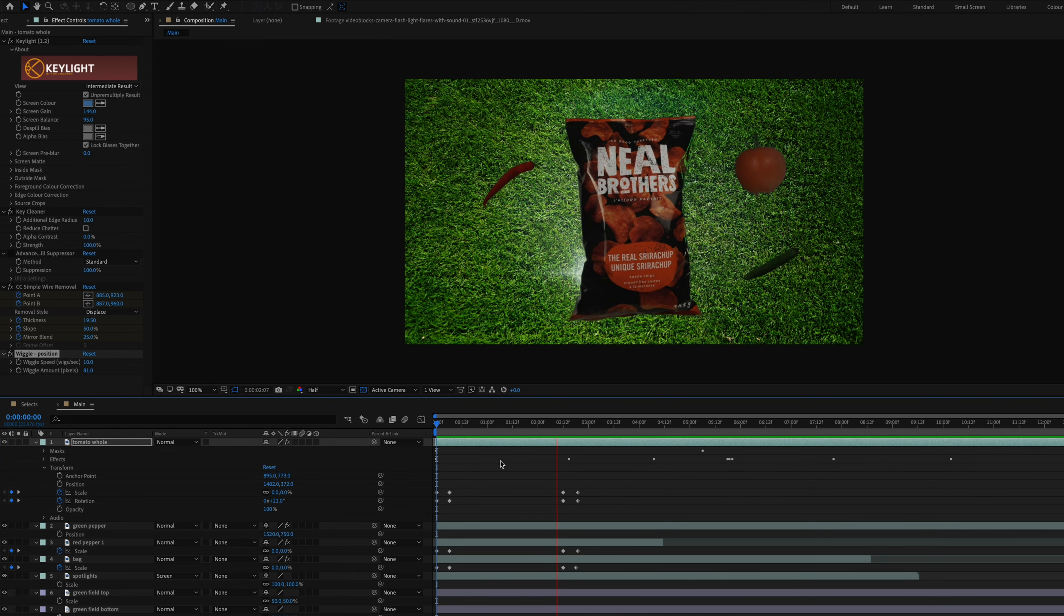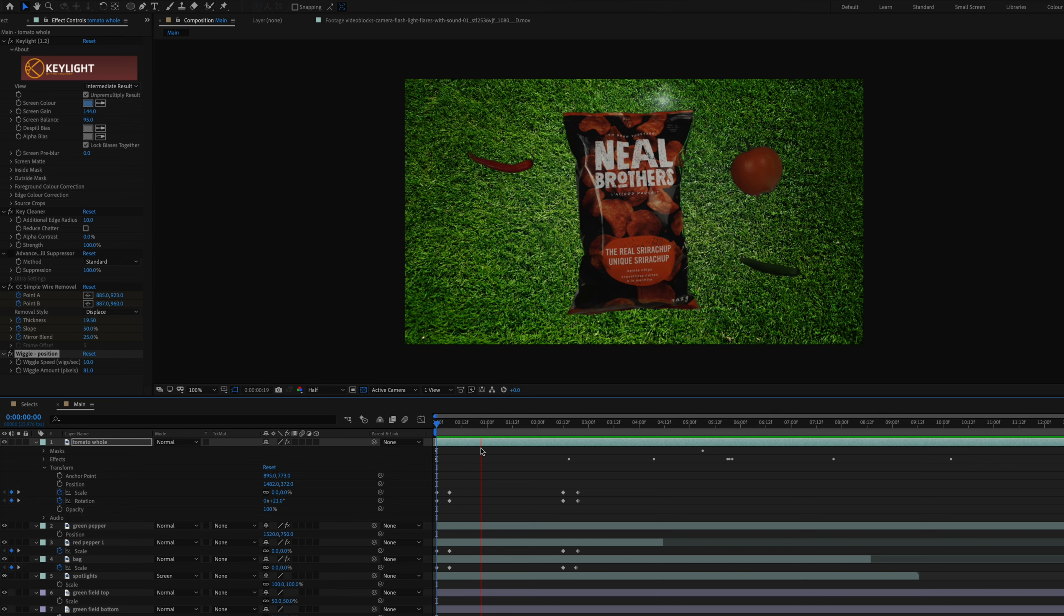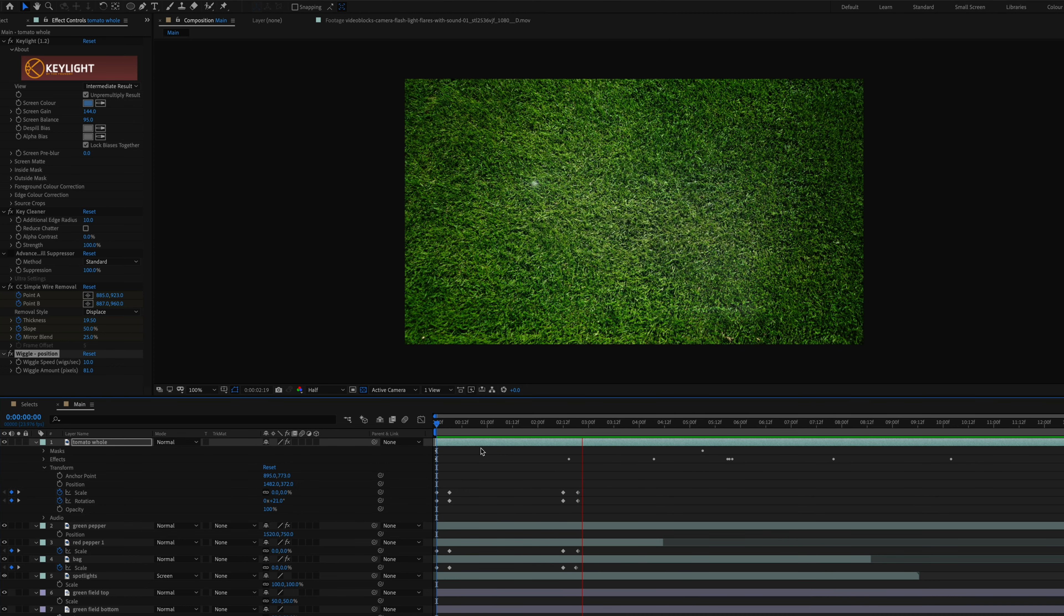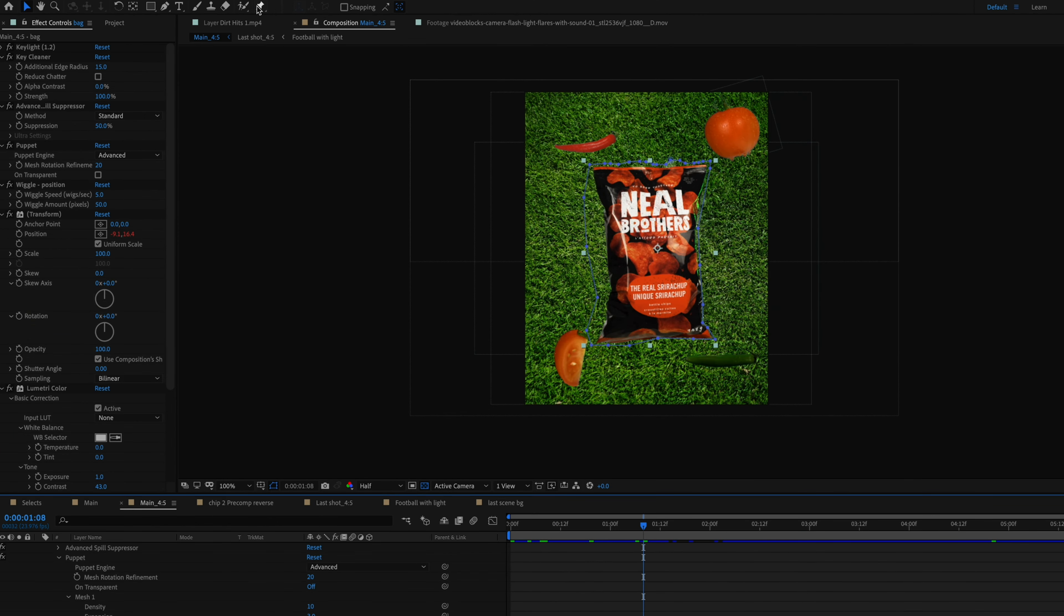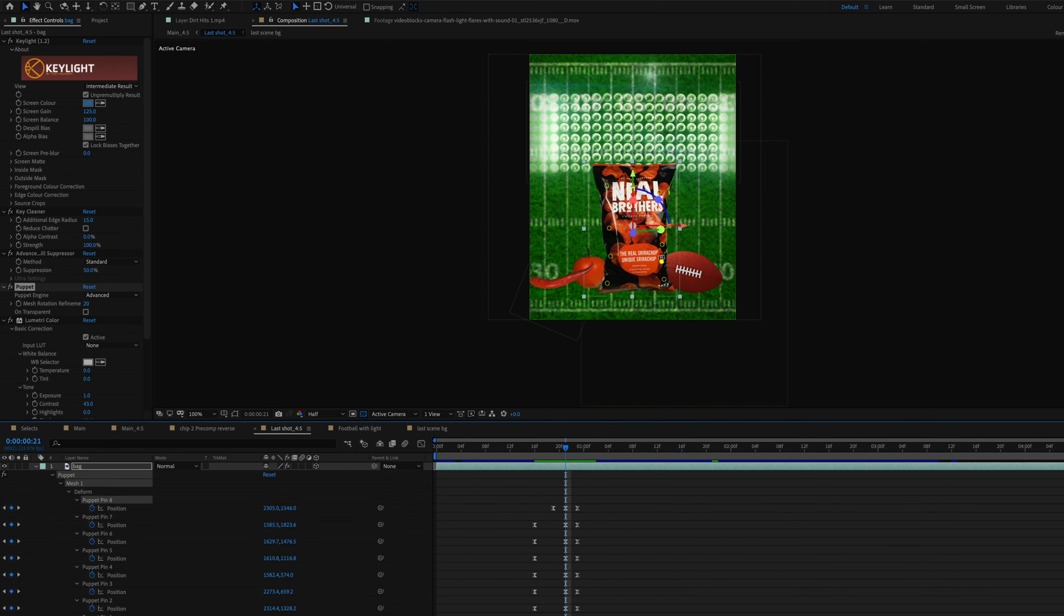Just like the original ad, I wanted all of the elements to zoom in and rotate in from the middle of the frame. So all I did was create keyframes for scale and rotation. For the bag, I also added a puppet position effect just to give it a little bit of a subtle movement as it zoomed into the frame.